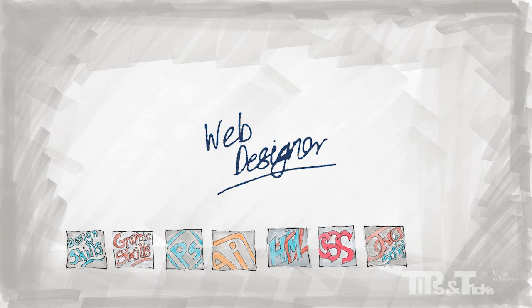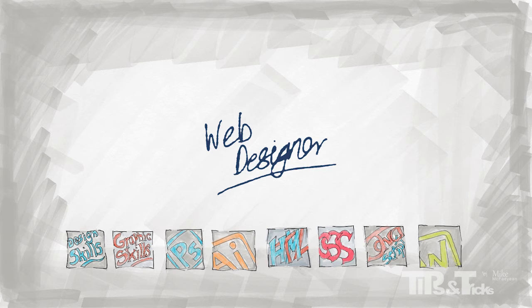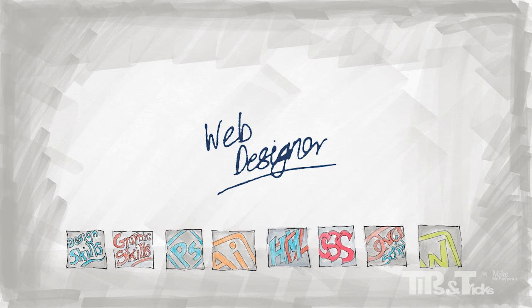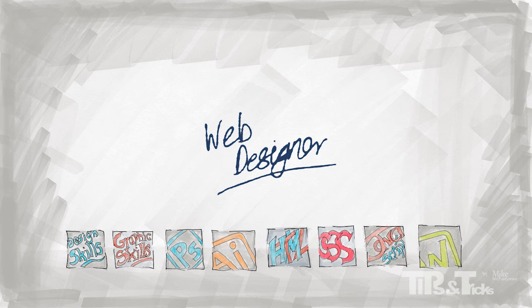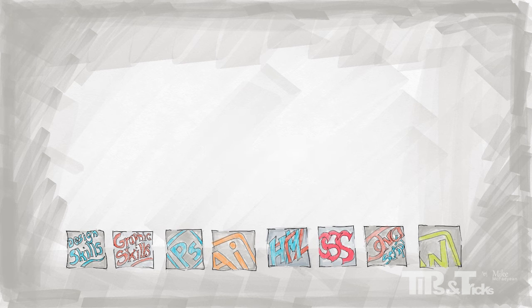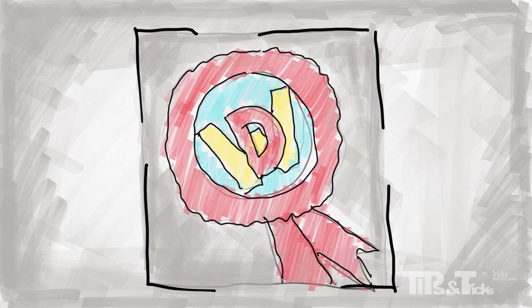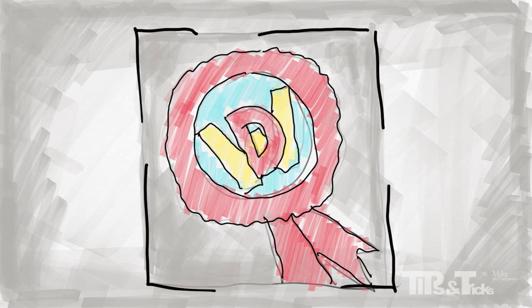And finally make sure you learn how to use Dreamweaver as the best by far tool to help you create code quickly and efficiently and work with page elements and content in an interface designed for web design professionals. If you achieve all of the above you can proudly wear the badge of Web Designer.